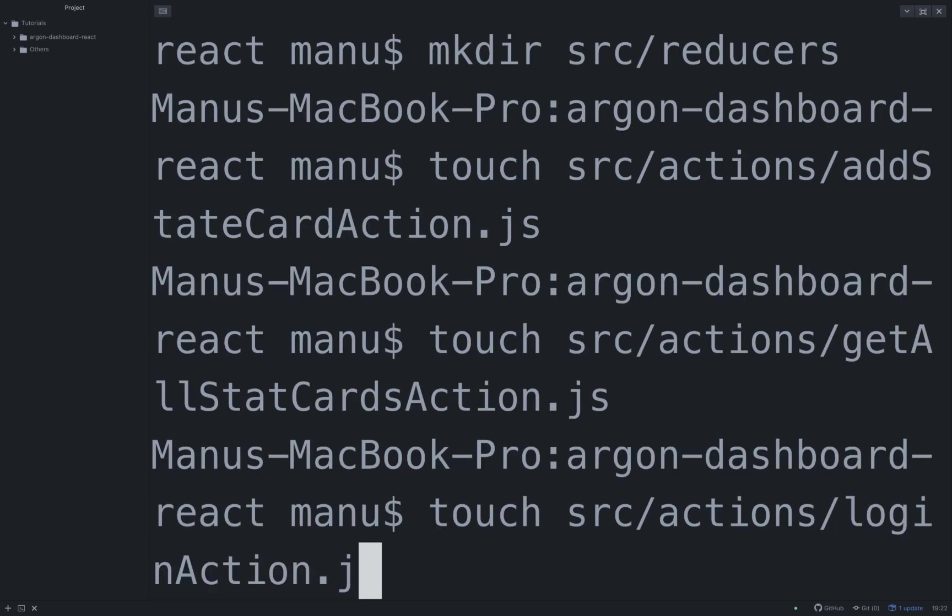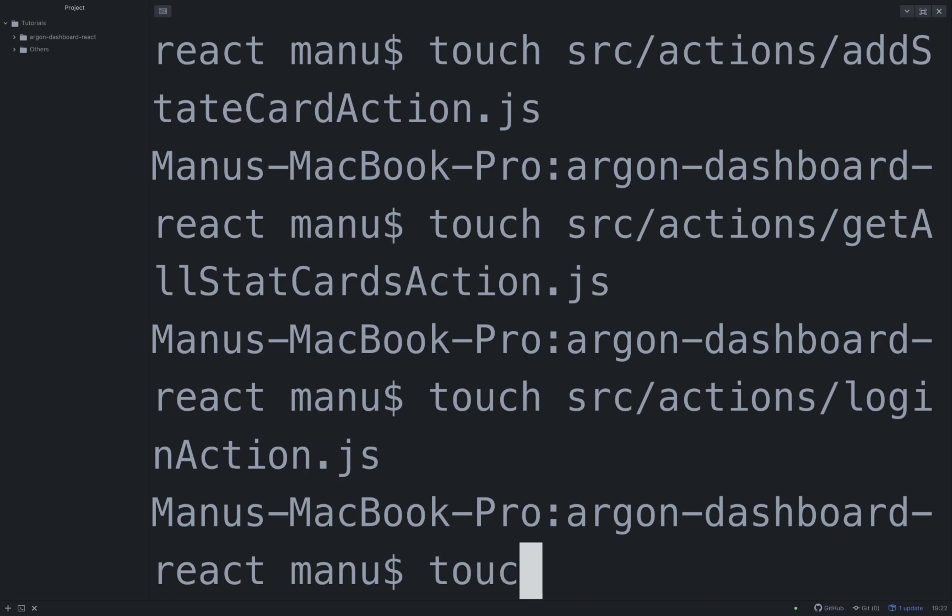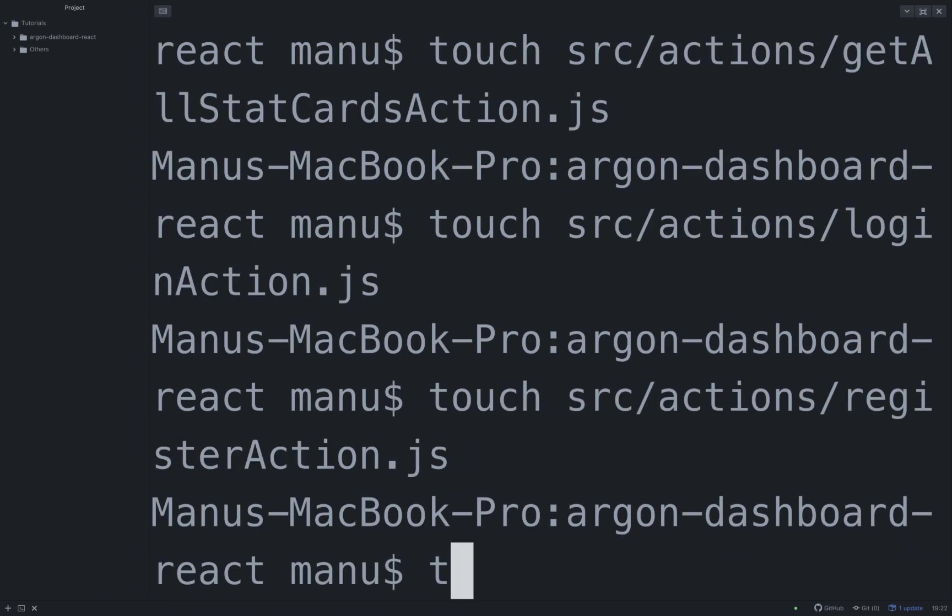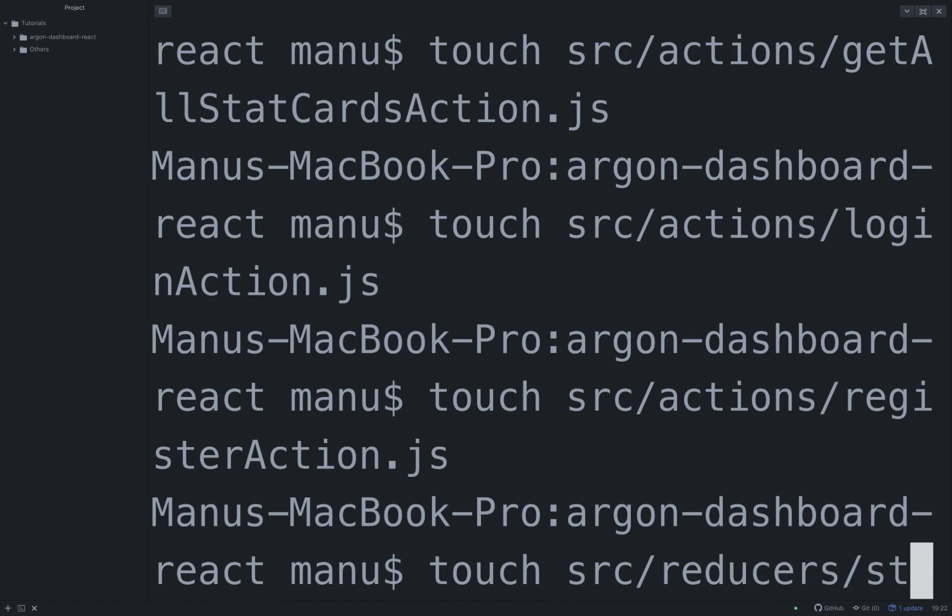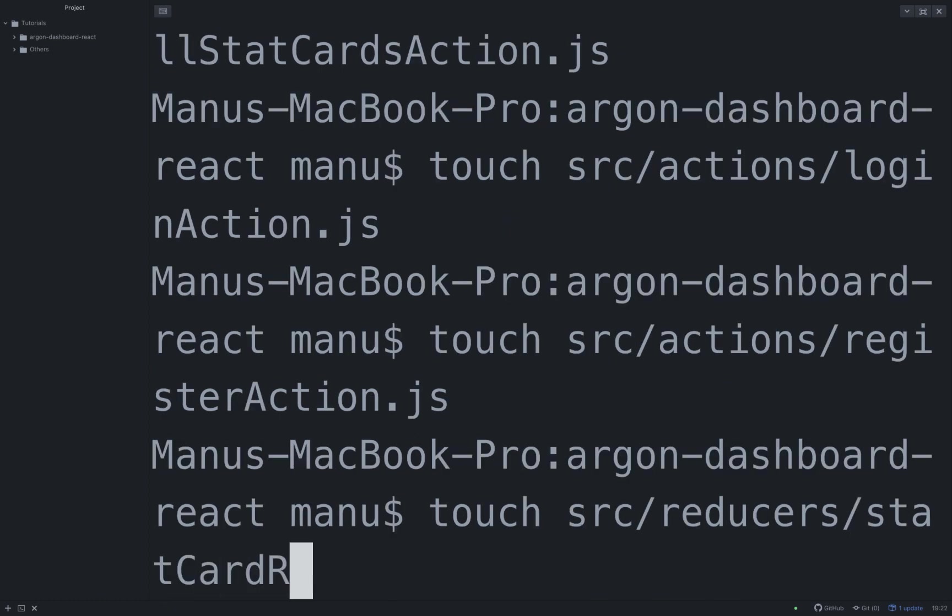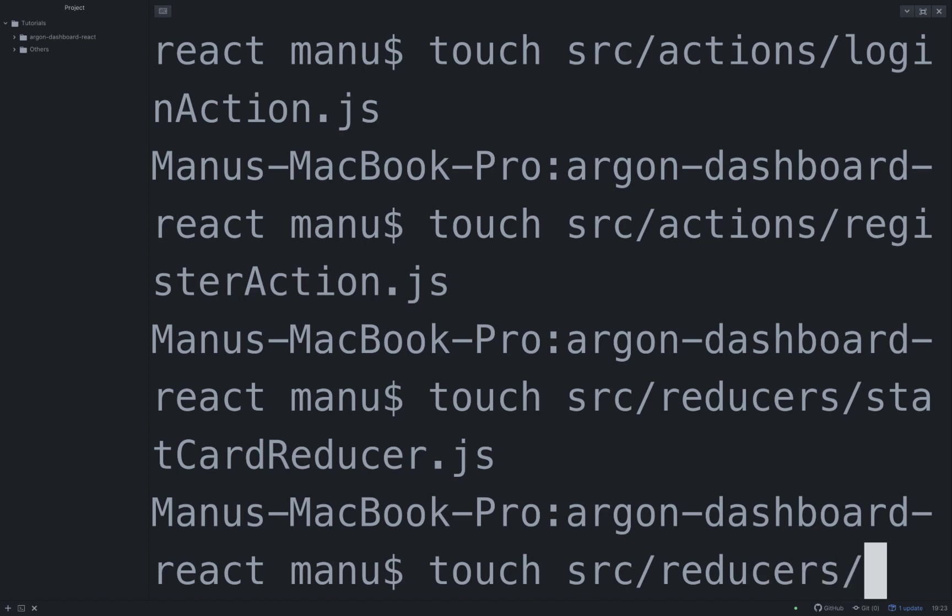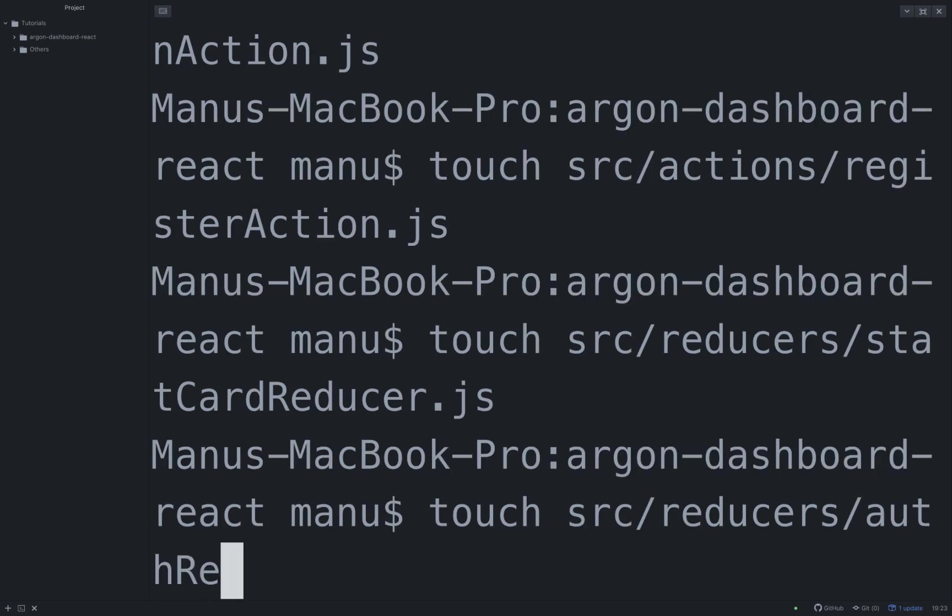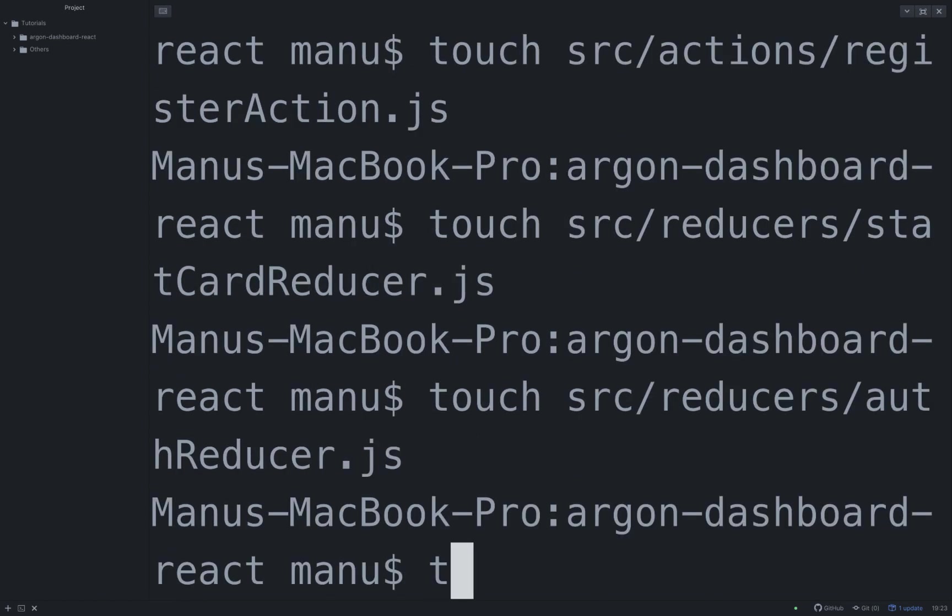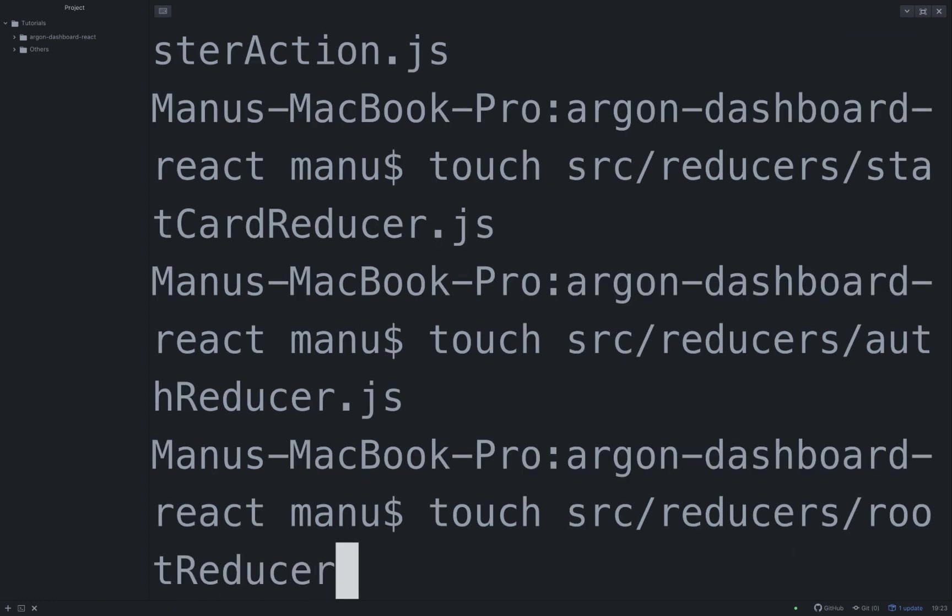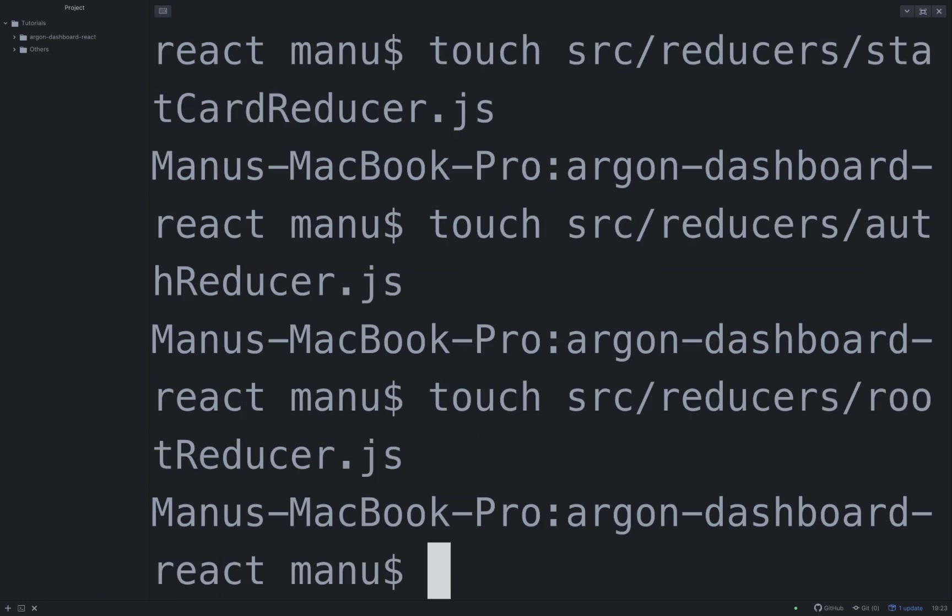touch src/actions/registerAction.js, touch src/reducers/statCardReducer.js, touch src/reducers/authReducer.js, touch src/reducers/rootReducer.js, touch src/store.js.